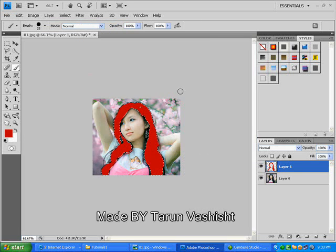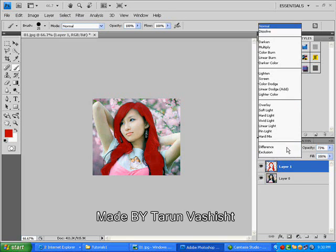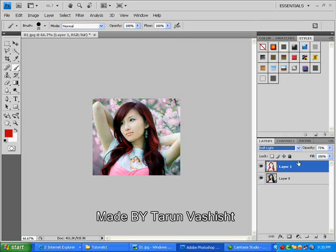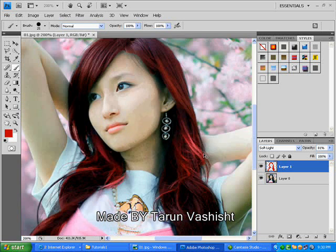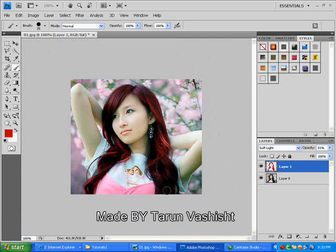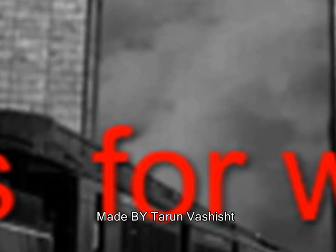I press Ctrl+D to deselect, then I decrease the opacity and change the mode to Soft Light, then increase the opacity. Now we can see the color change over here. Thanks for watching.